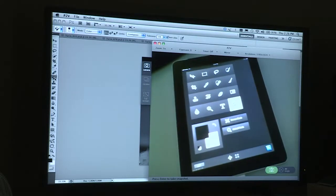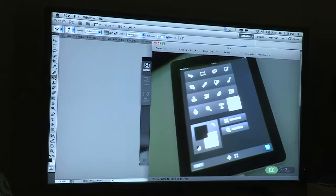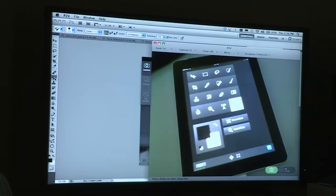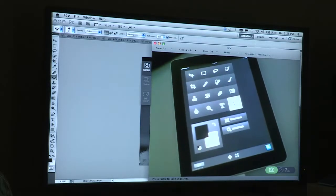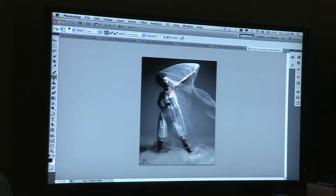That just gives you an example of the iPad driving Photoshop. You'll also notice here that I have a number of images opened.